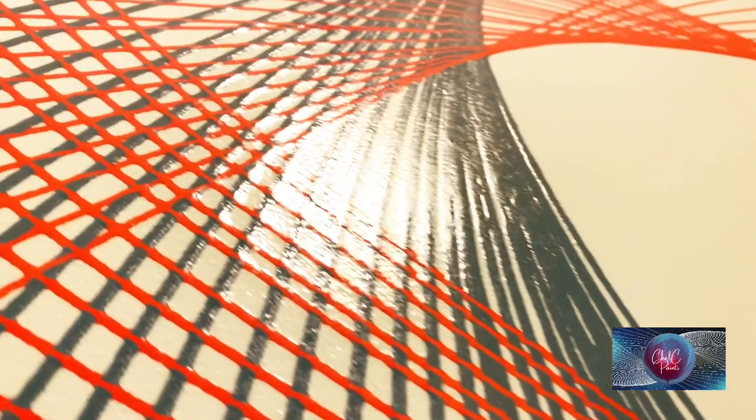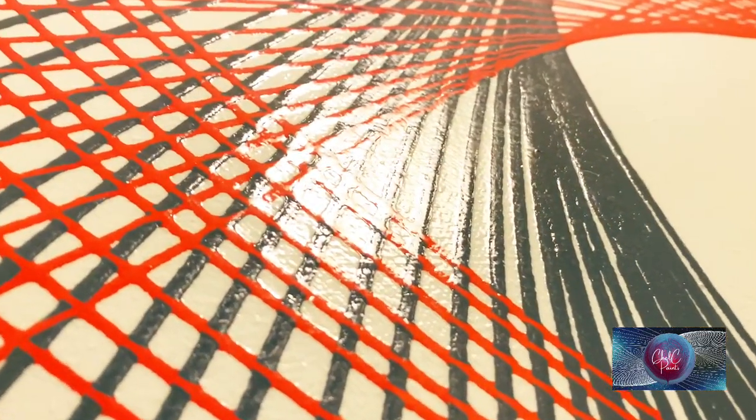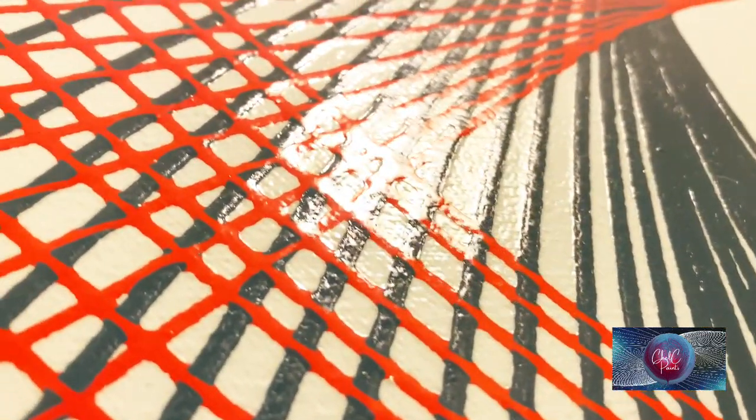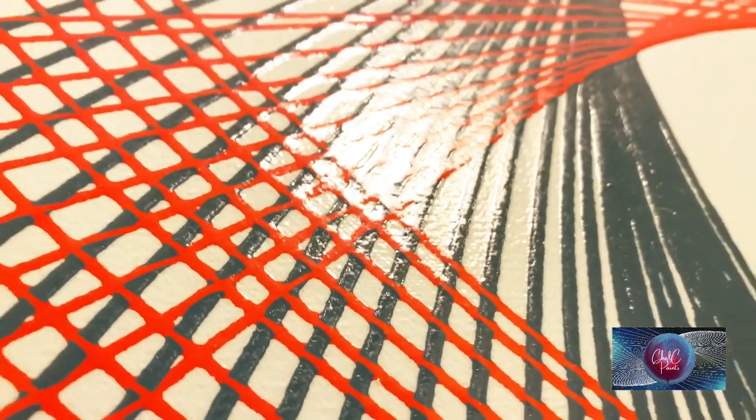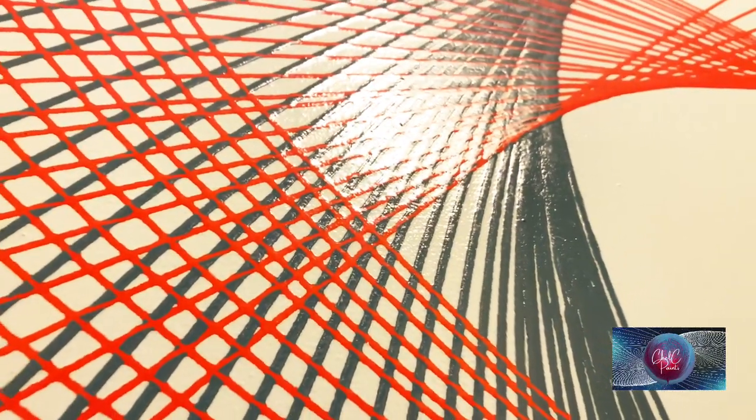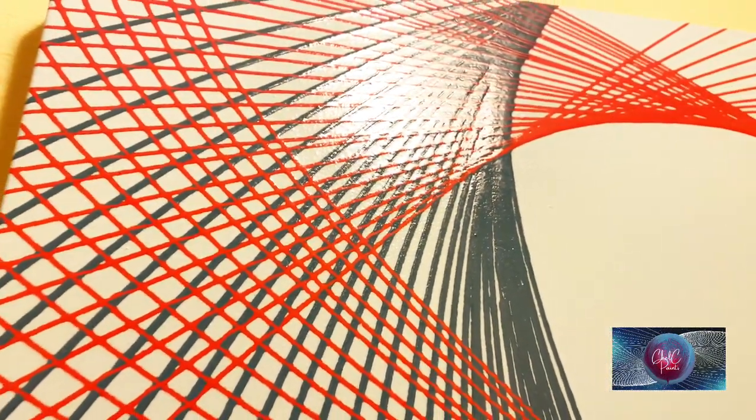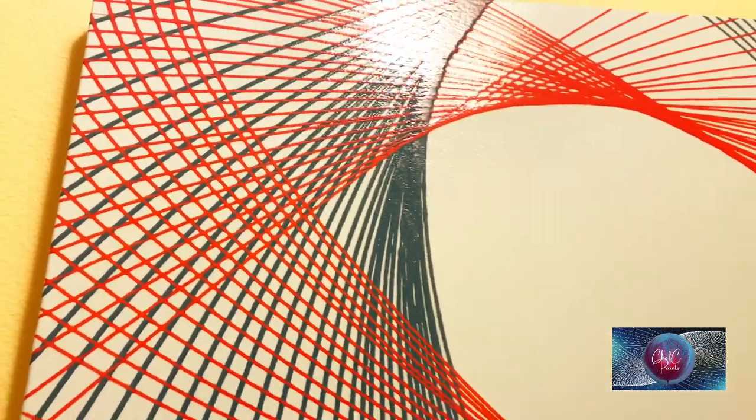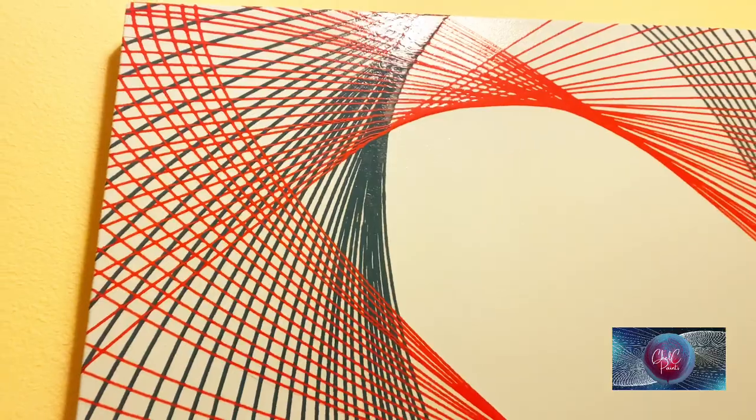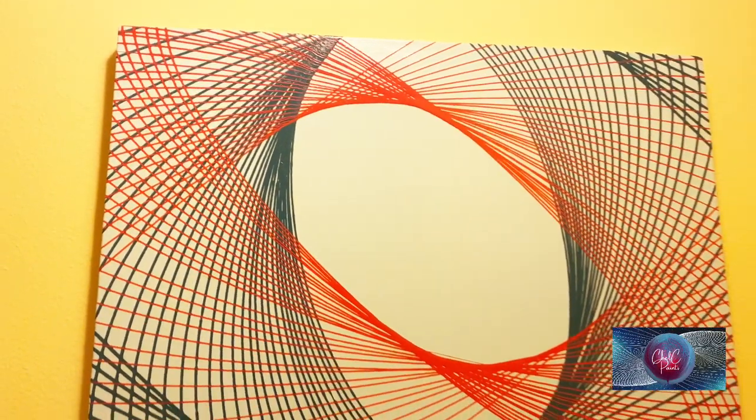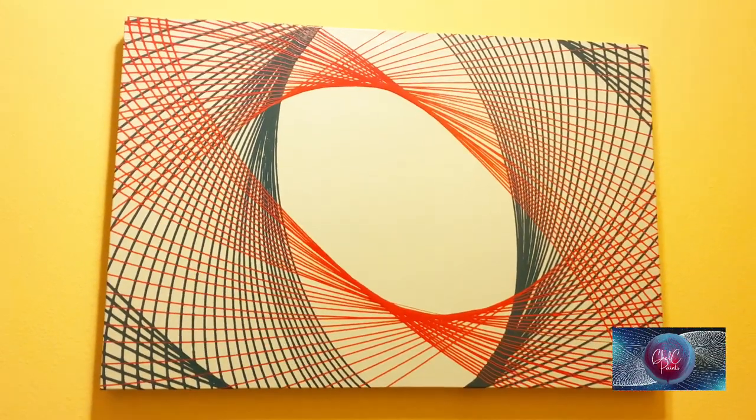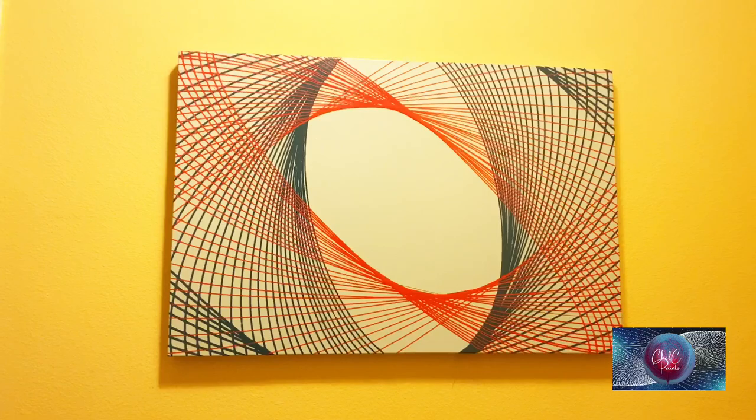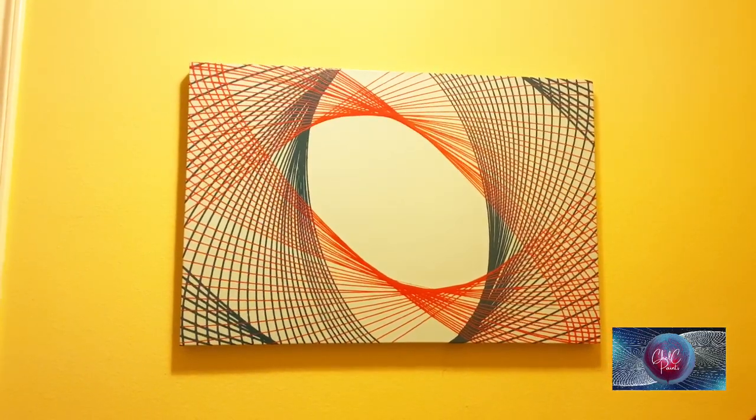Alright guys, thank you so much for hanging out with me today. I hope you enjoyed this video of me varnishing this pendulum. Let me know what you guys think. Don't forget to subscribe. Thanks for watching, bye!